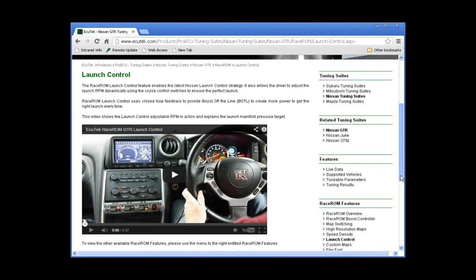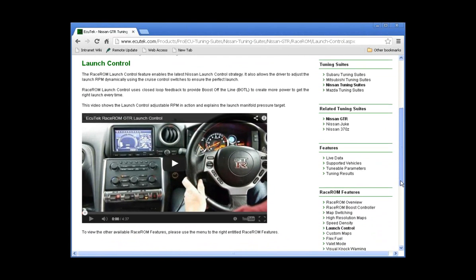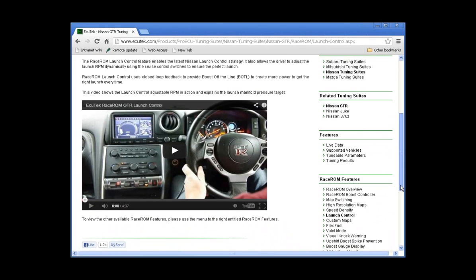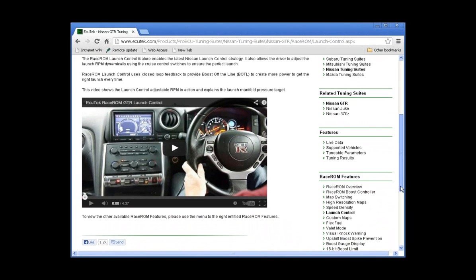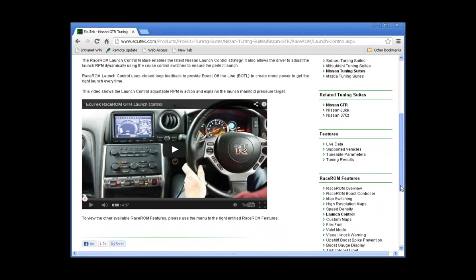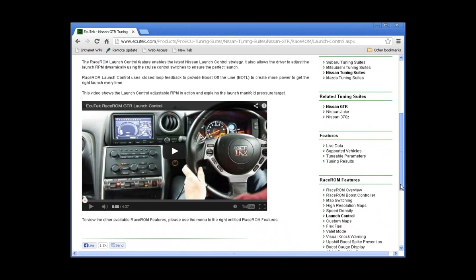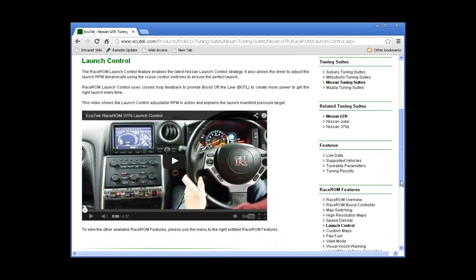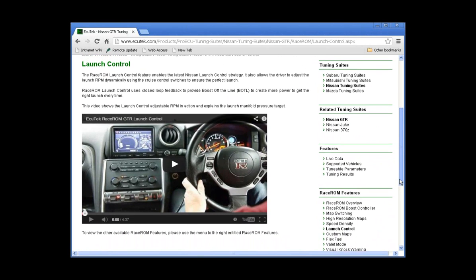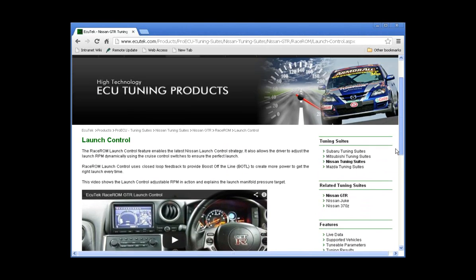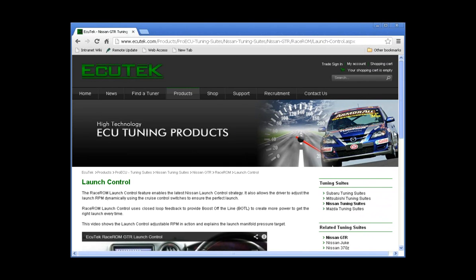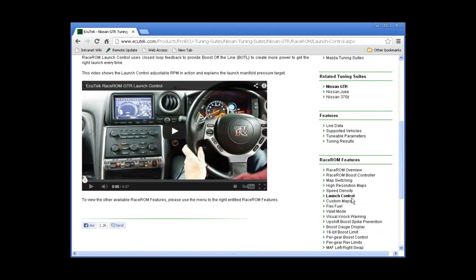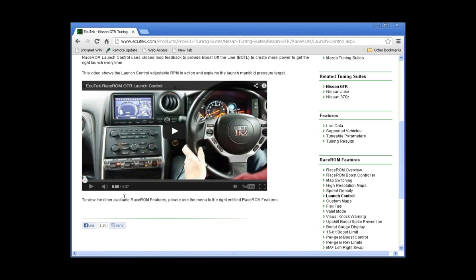This is on our website, it's the launch control video so you can see it in action. Now I'm not going to play this at this time, it's a four minute video but you guys are welcome to view this afterwards. It's on our website under the GTR products and you'll see it's under launch control. But you will see the launch control in action and the map switching working where we changed the RPM and we changed the target boost pressure during the launch.